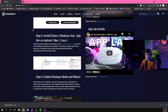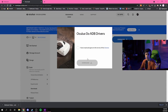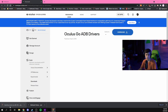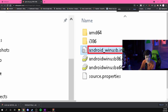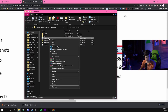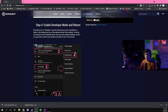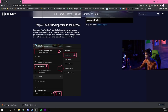Next, you'll need drivers from Oculus. Go to the link, download and unpackage the drivers. You'll see a file called 'android_winusb.inf' — right-click on that and press Install. That'll install the drivers.